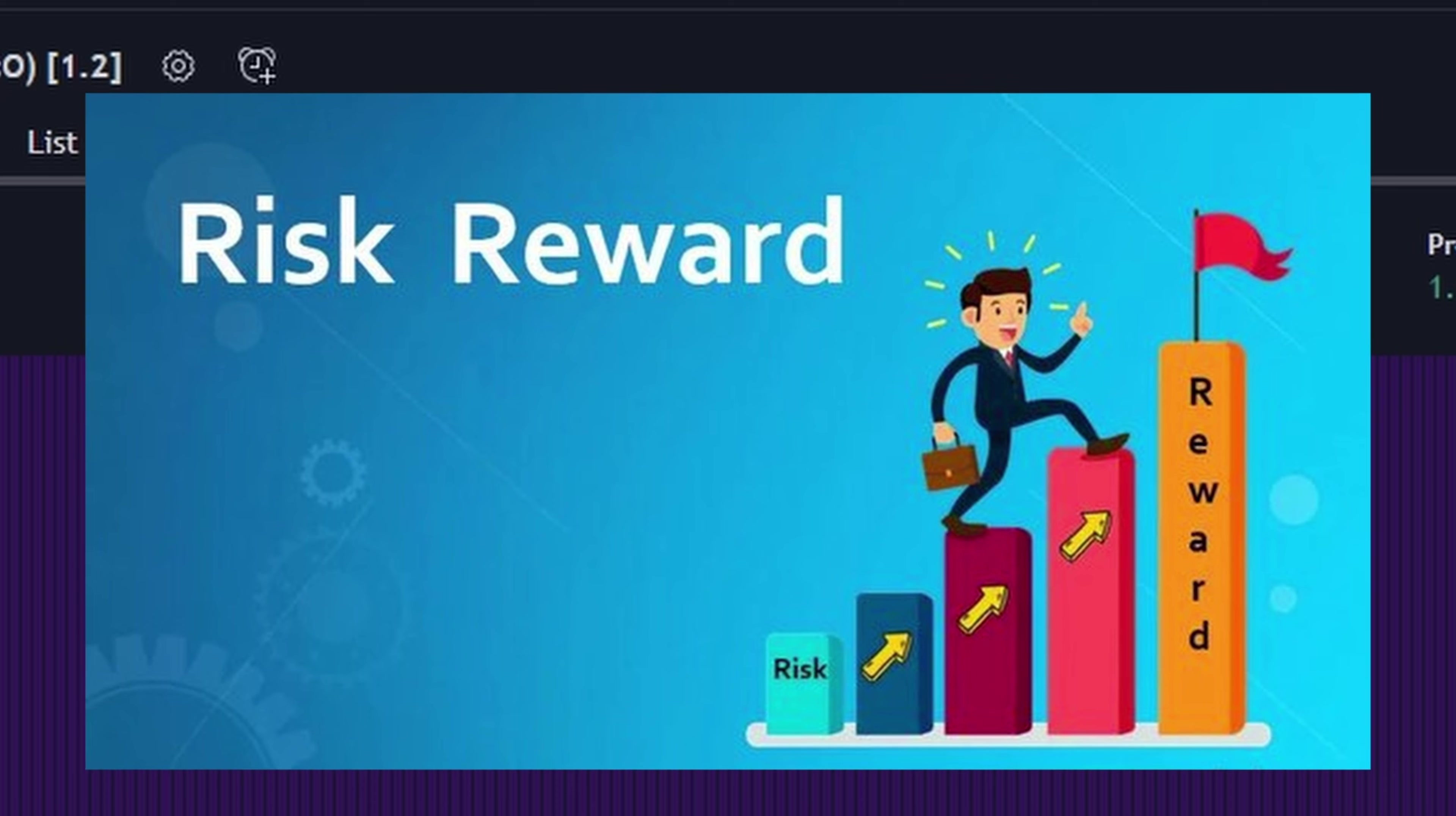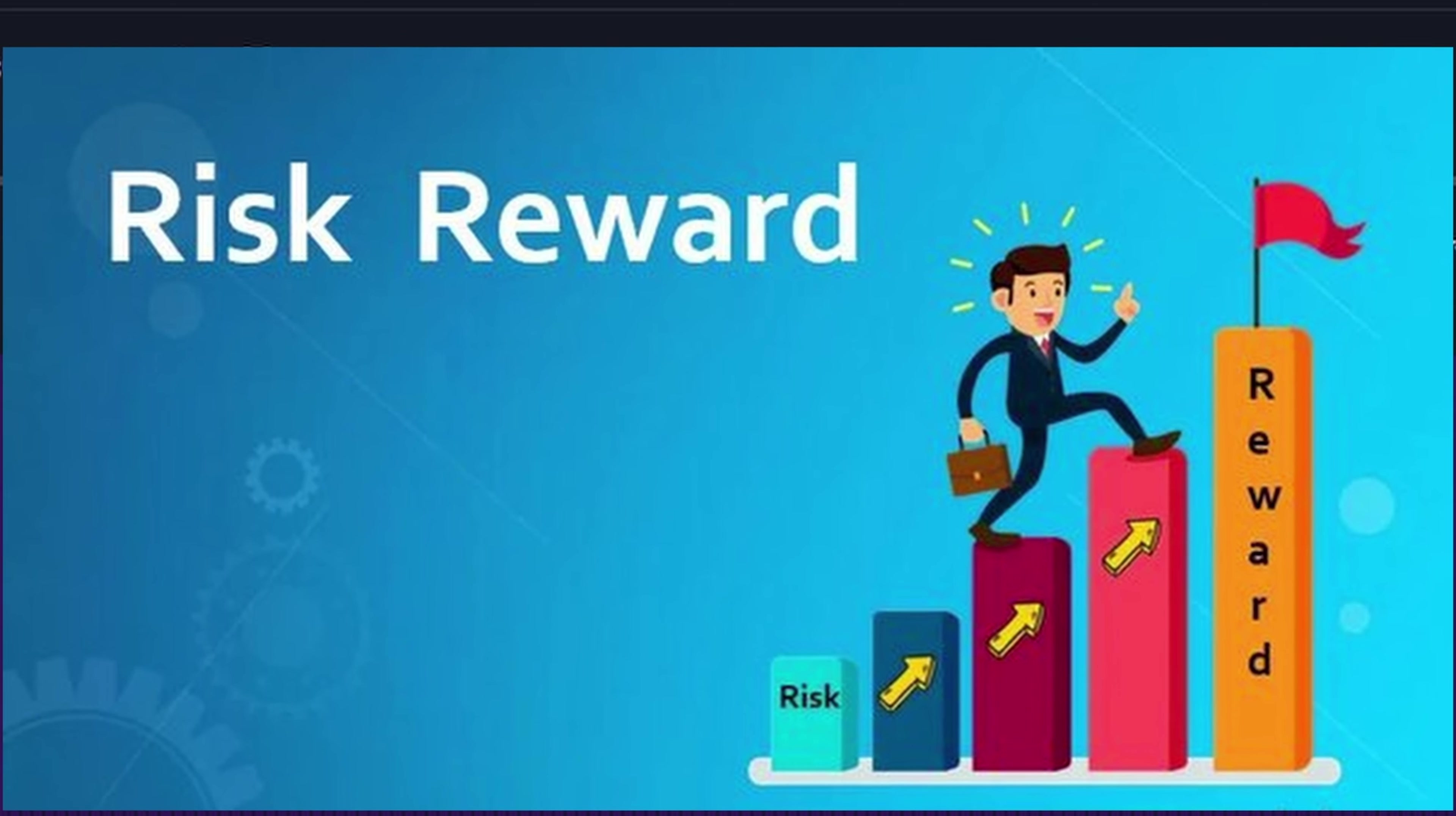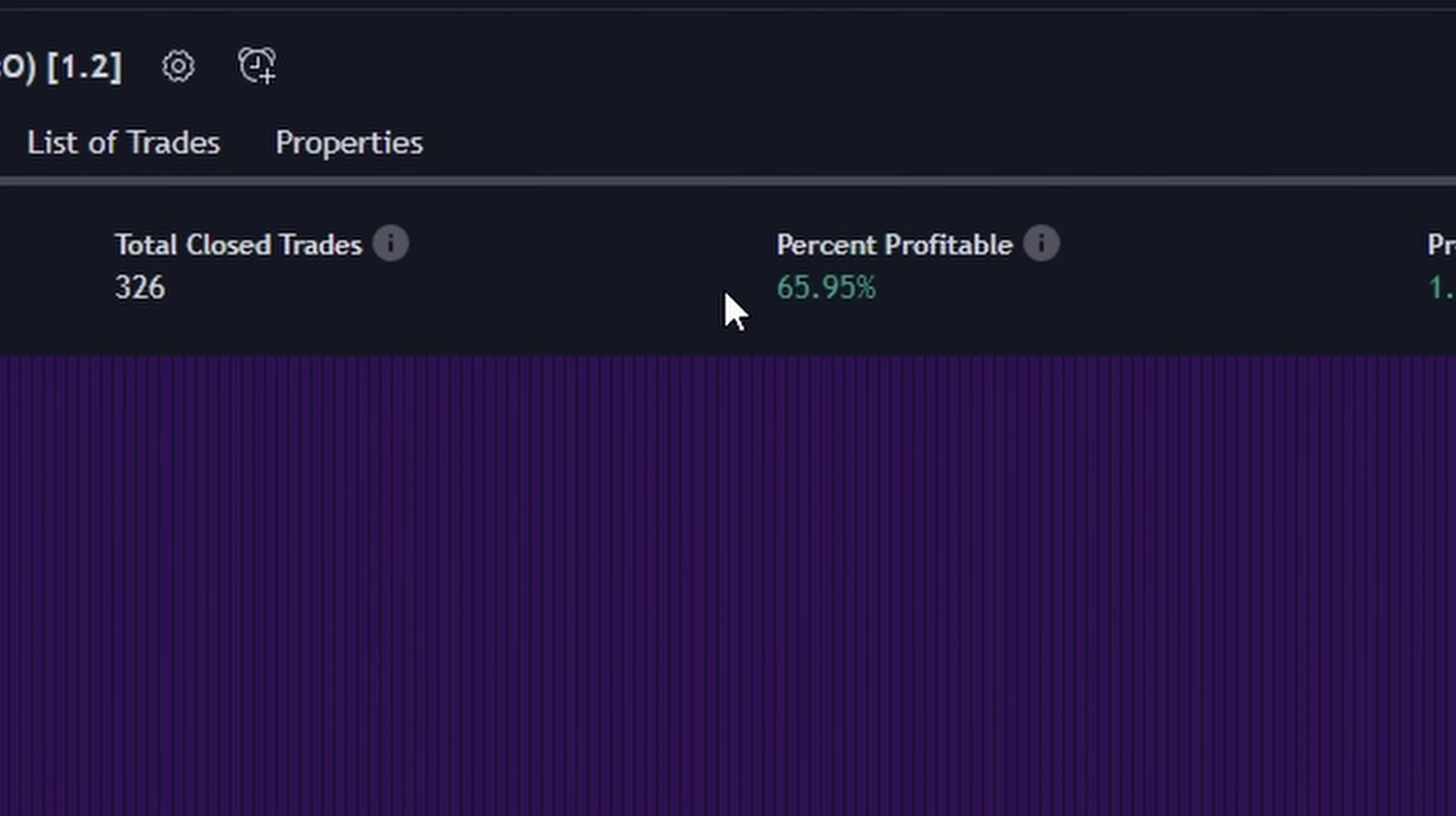I can have a 99% win rate, and it still might not be good. If my wins are tiny, like just 0.01, and my losses are huge, like thousands of dollars, then I'm obviously not going to make money. So, let's not focus too much on just the win rate.